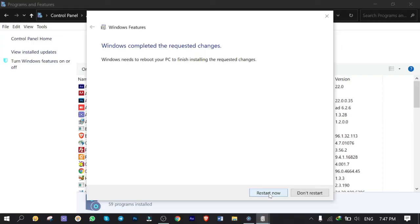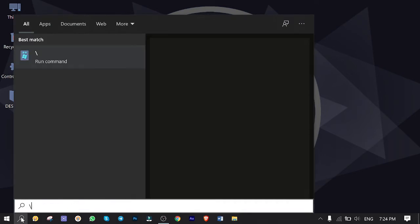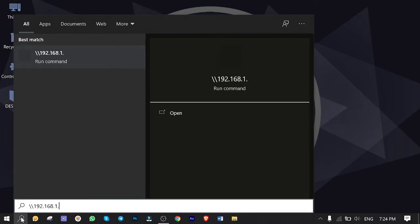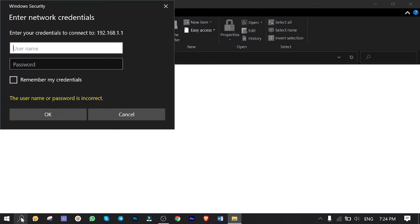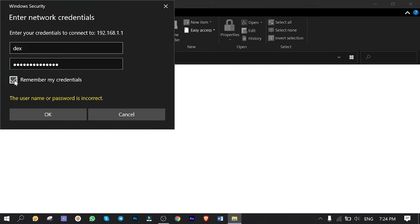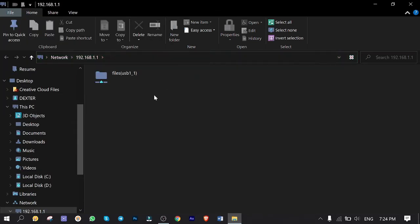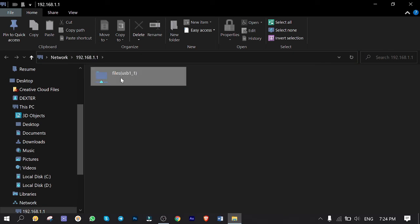Alright guys, my system is restarted. Let's test it again. I click on Search and type double backslash 192.168.1.1 and Enter. SMB problem solved, and credentials are needed. So the username is 'dex' and I type the password. Check 'Remember my credentials' for the next time so you won't be asked if you wish. Click on OK, and here it is. This is the subfolder we already called 'Files' in the router configuration, as you recall.